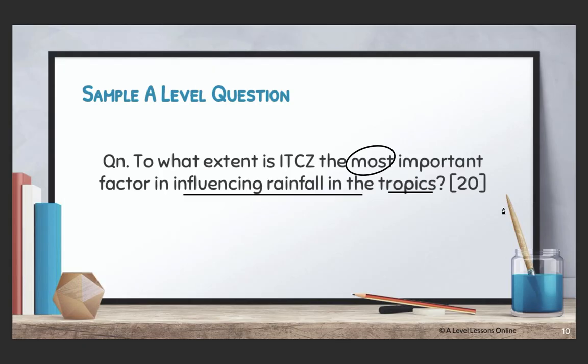In summary, your Hadley cell really just comprises of your trade winds, ITCZ, and STHP. You just need to understand the different concepts of these three phenomena, which will later impact things like the different climatic zones and your monsoon winds, which we will cover in the next episode. That is really about it for the Hadley cell.